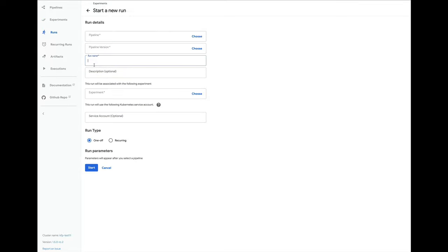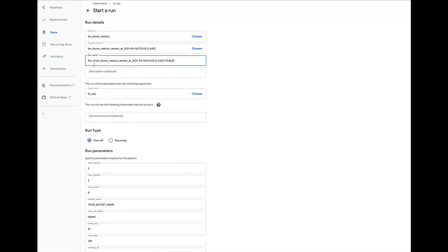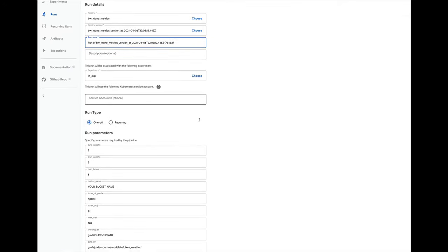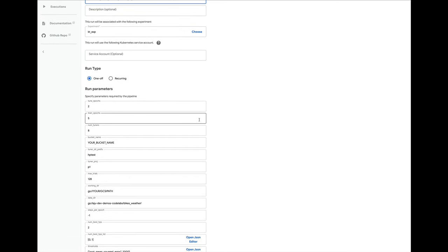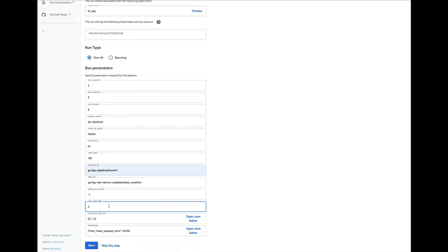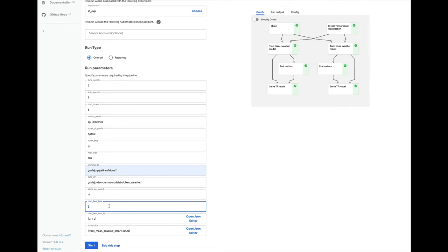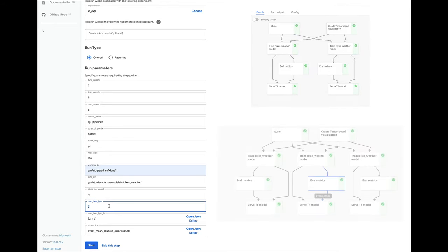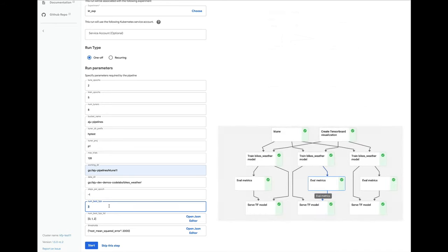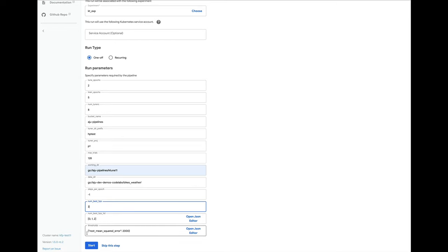Then in the start a run page, I'll enter the pipeline run parameters. Some have default values I'll keep and others I will change. While I'm not showing it here, I can also clone or retry an existing pipeline run. One thing I'll do is specify to train full models using the best three parameter sets returned from the Keras tuner. The default is to train the best two, which gives the pipeline graph shown in the top image. And when I change it to three, I'll get the pipeline graph shown in the bottom image. This is made possible by using the pipeline so-called parallel four construct to launch and training jobs in parallel. Because I've configured my cluster to support auto scaling, I can change both the number of Keras tuner workers or the number of concurrent training jobs and let the cluster scale out when it needs to.